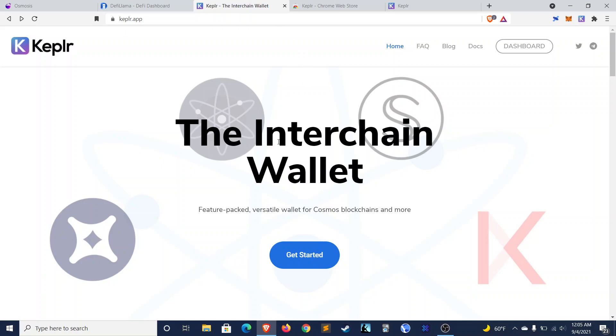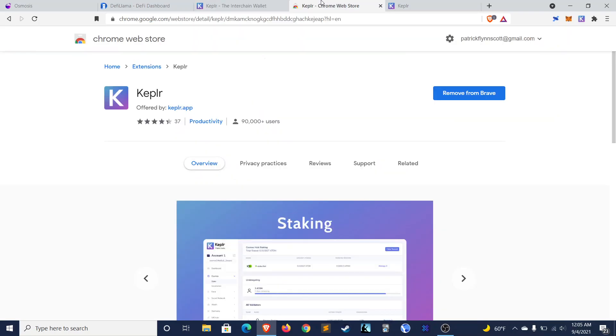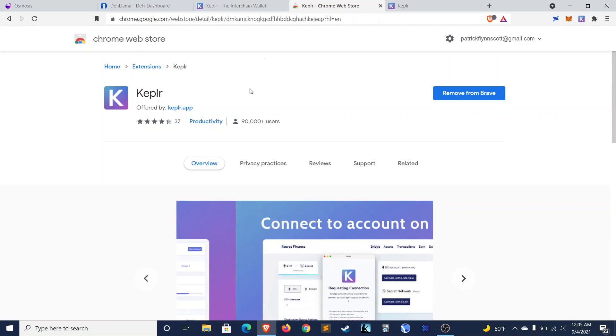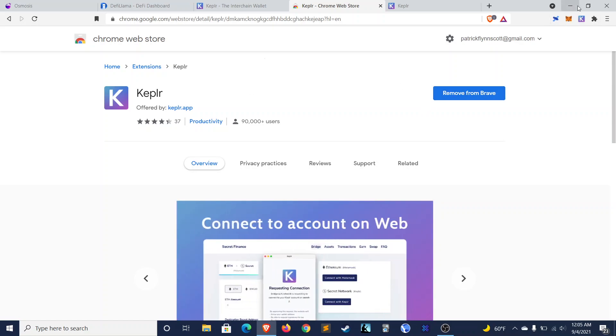Let's get into it then. First, I'll show you how to set up your Kepler wallet. Kepler is the interchain wallet, and you can use it to access all of the various Cosmos blockchains. First thing you'll do is add it as an extension, just like you would MetaMask. It's already on my Brave browser.